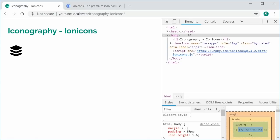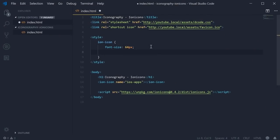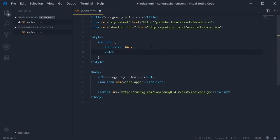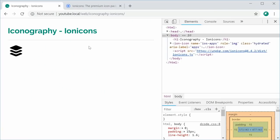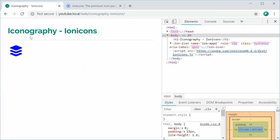We can also customize the color by using the CSS color property. Color and then blue. I can save this and refresh and now we get this right here. And that's how you can use the IonIcons library to achieve iconography inside your websites or your web applications.